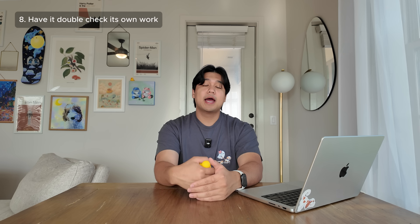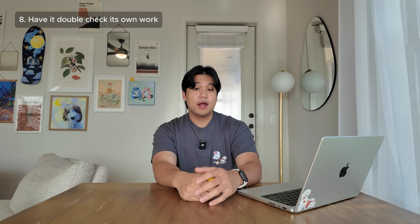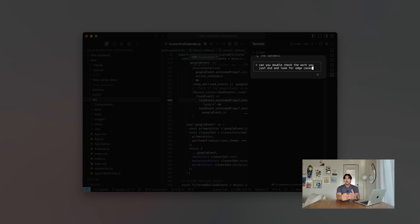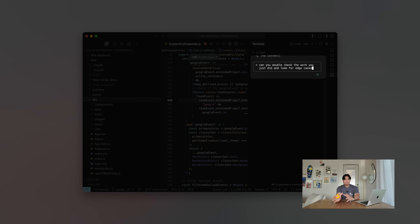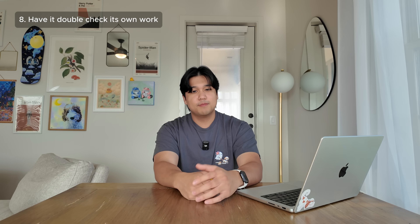Number eight: I actually ask it to double-check its work. When it's done I often ask it to make sure it didn't break anything else, or to find edge cases and confirm everything is working. I've been surprised that sometimes it does find things I originally missed, which gives me a bit more peace of mind about the code it generated.